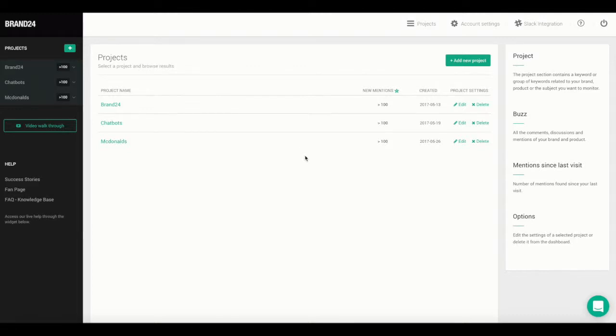Hi, this is Chia from Brand24, and today I'm going to show you how to create a new project. This is important because your project settings will affect the quality of your collected data.